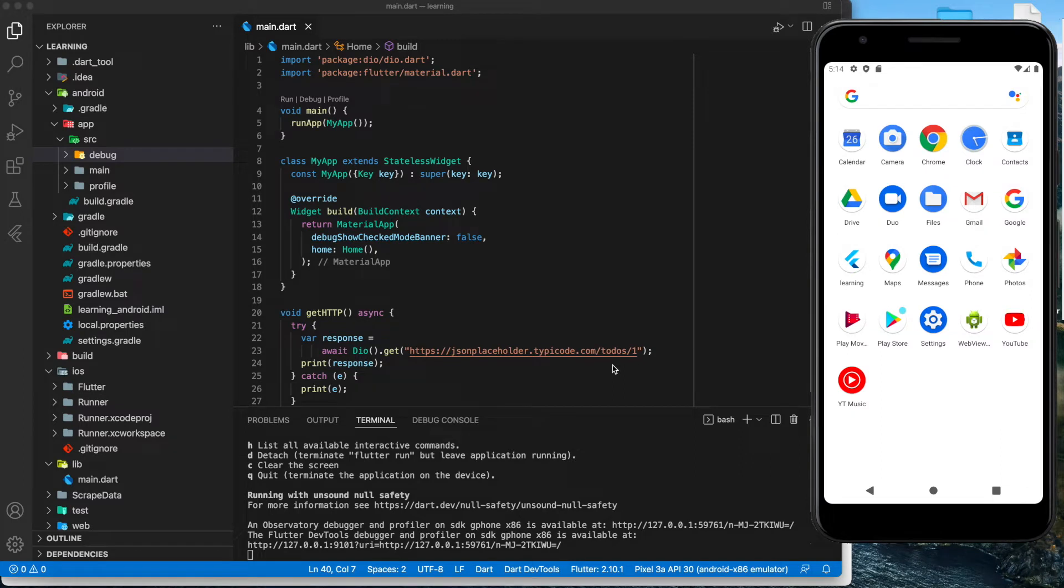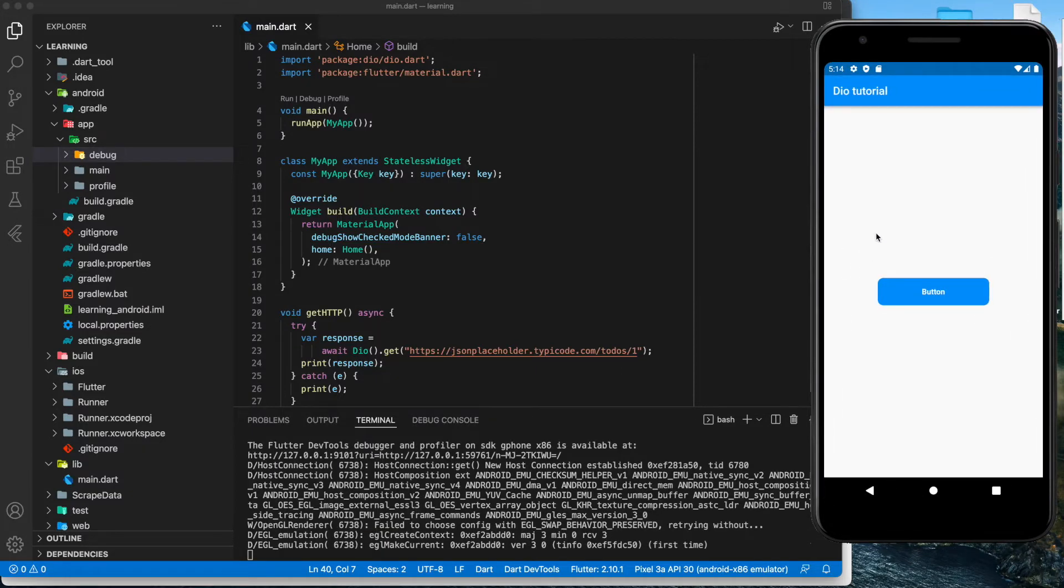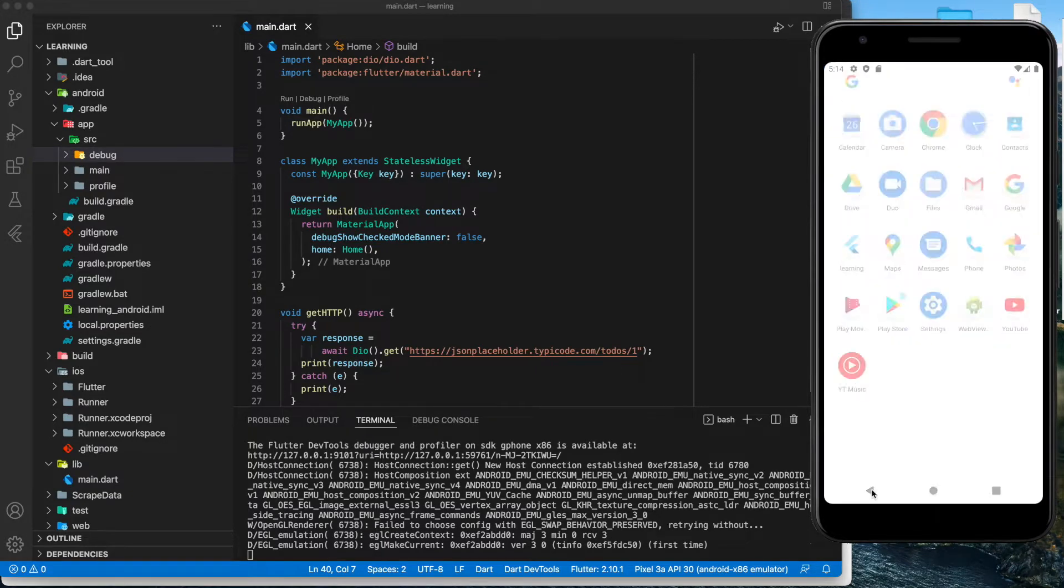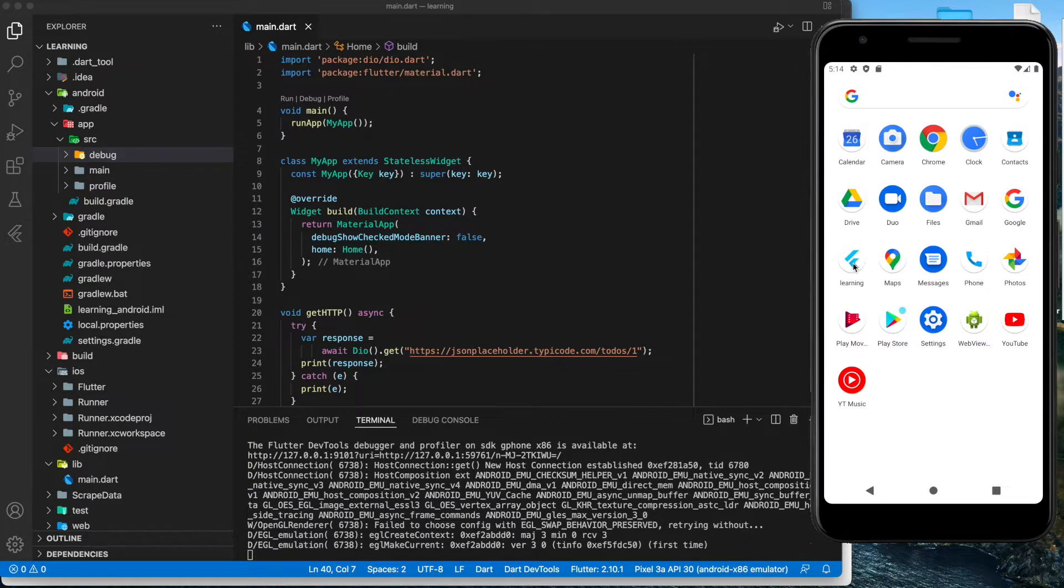Welcome back to my channel. Today I will be showing you how you can change the launcher icon of your Flutter app in Android. As we can see, by default, Flutter has a default icon.